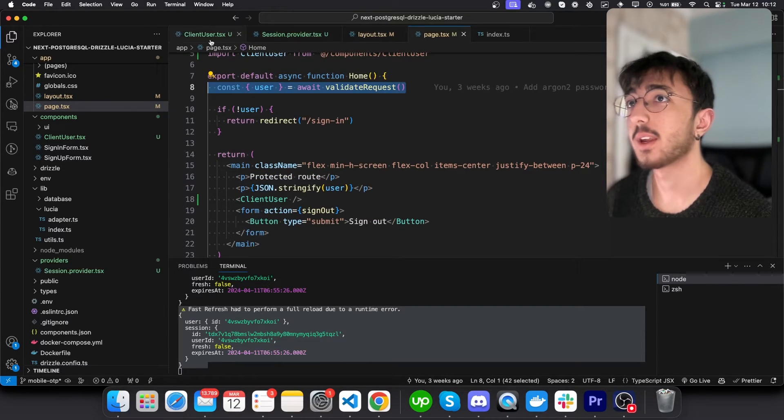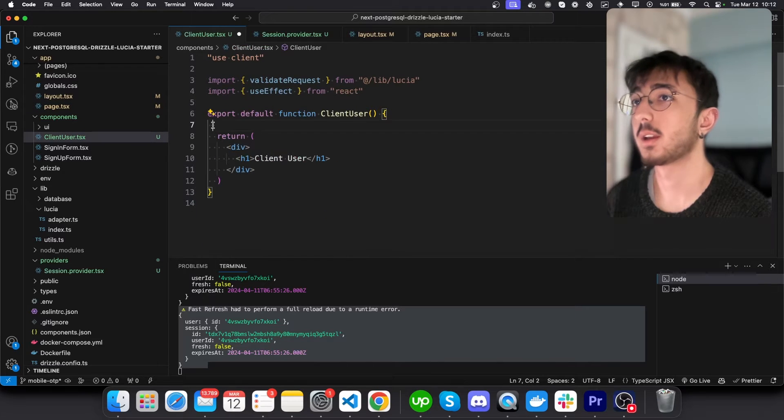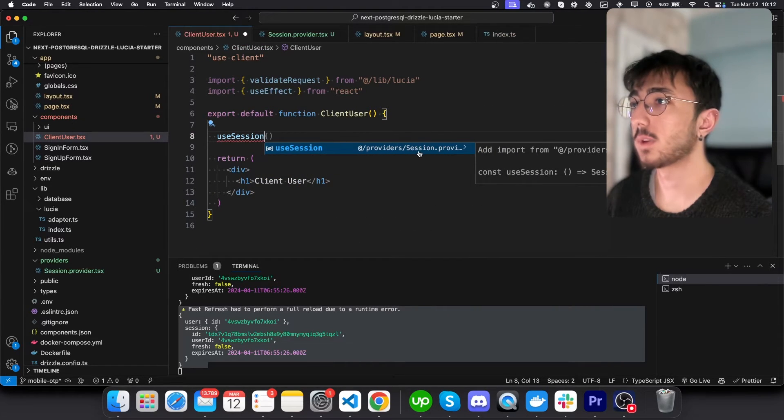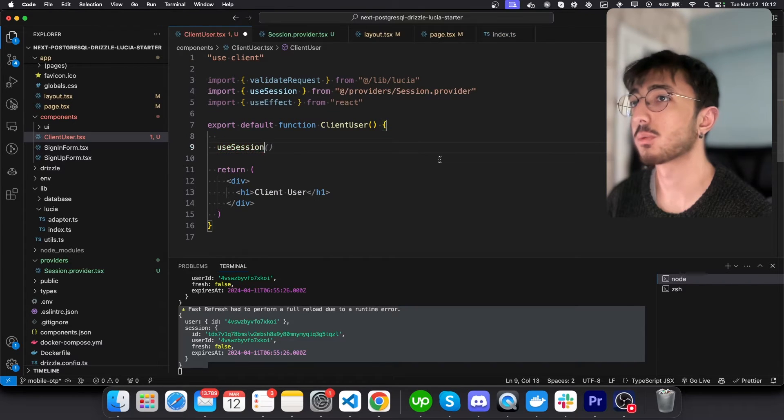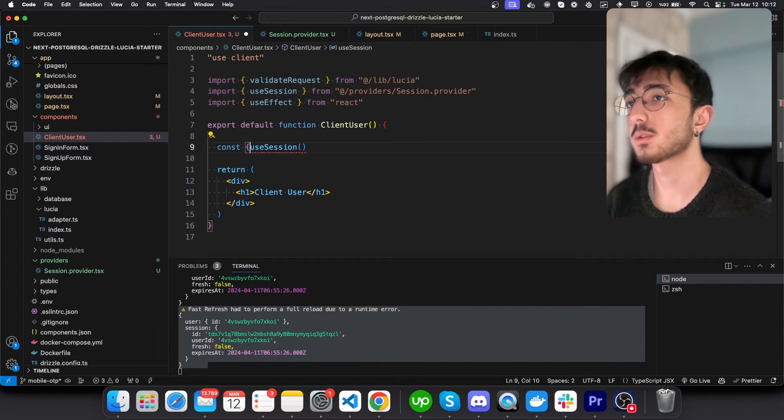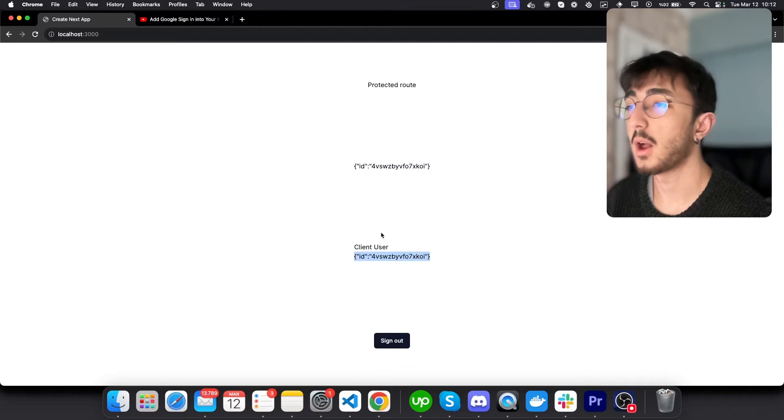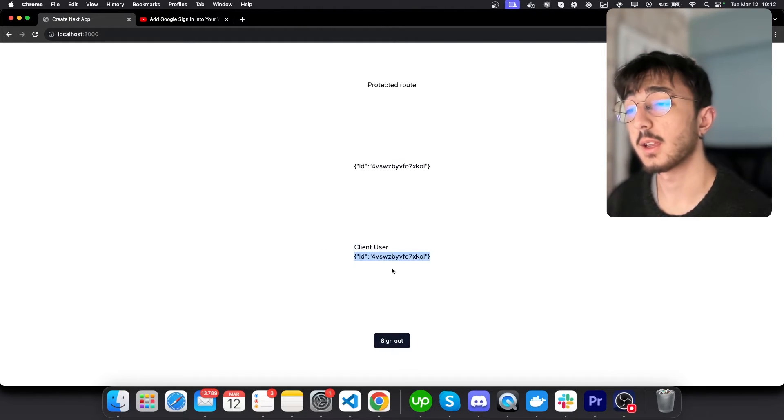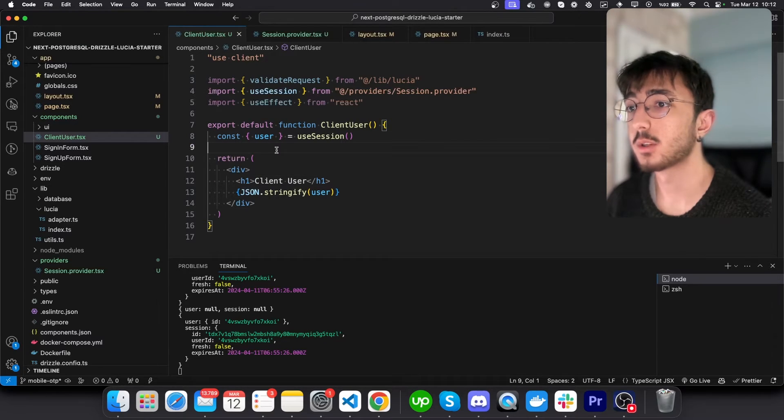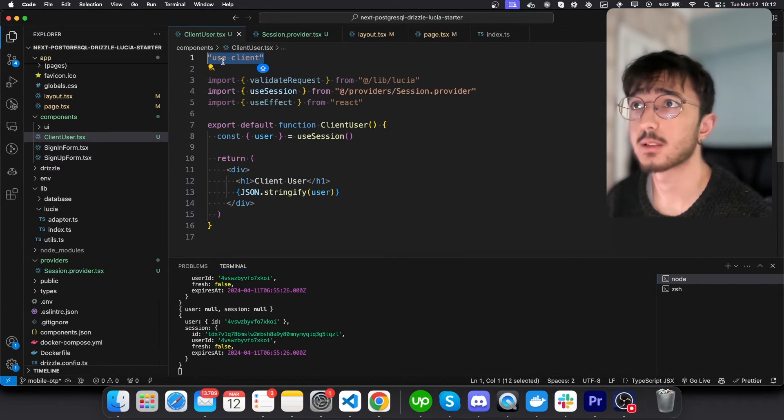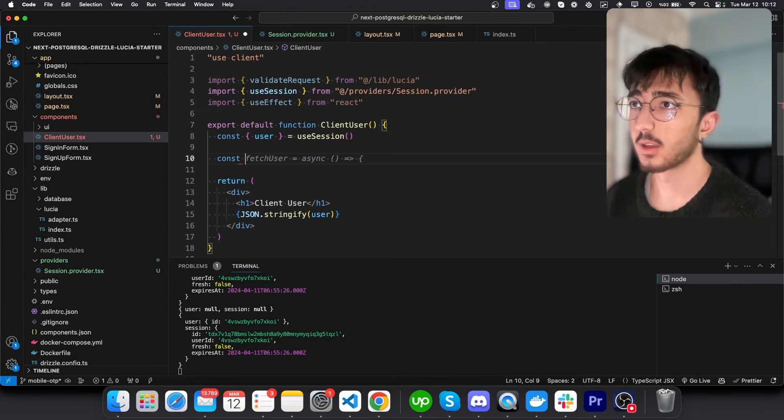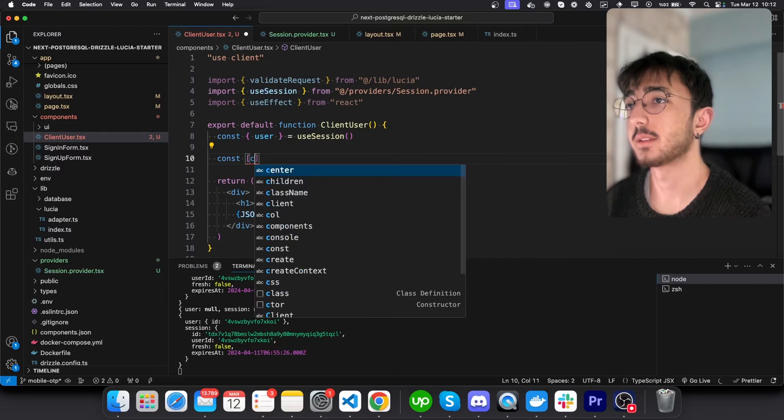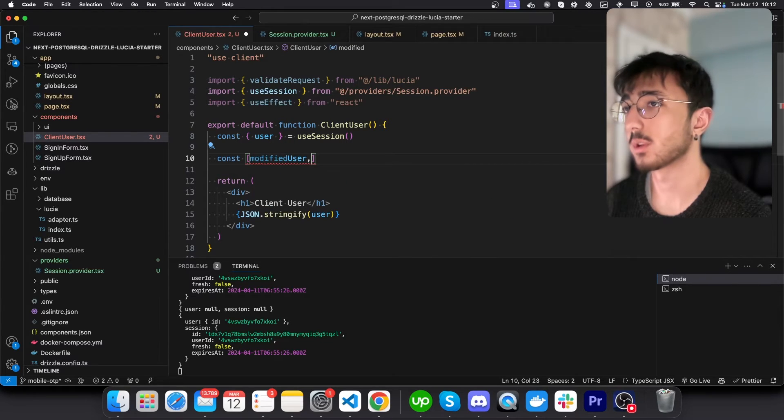And now if I go to my client user, I can use use session that we have exported from session provider. And it returns user like this. Let's take a look. Now I'm able to reach user's information inside a client component. How we can be sure? I mean, it's marked as use client, but let's say you will modify this user after some operations.